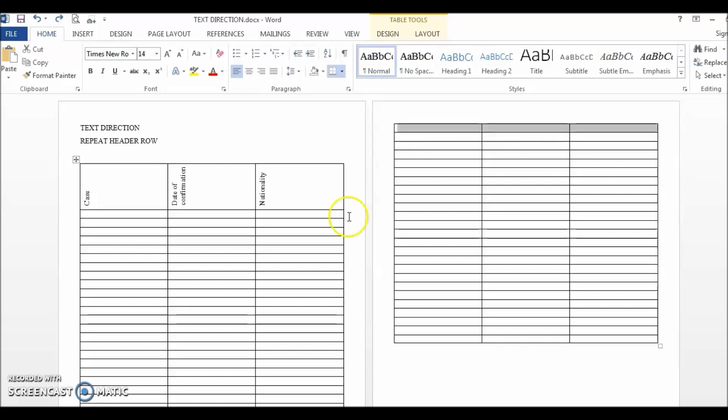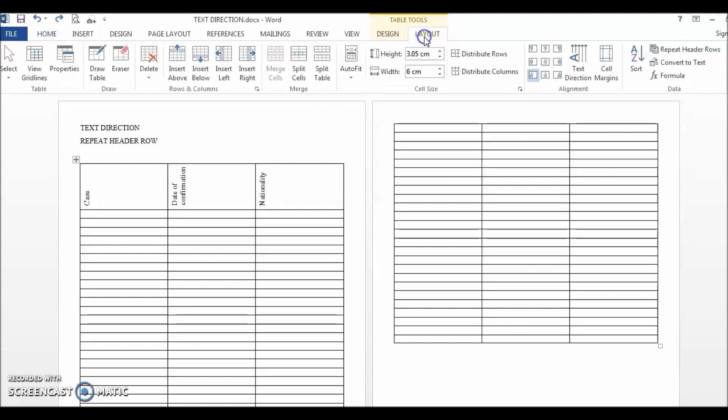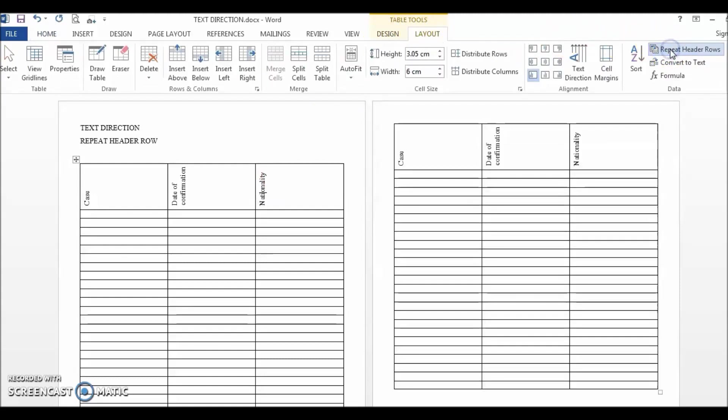So, a better solution is to click anywhere on the header row that you want to repeat, go to table tools, layout and click on repeat header rows and now the header row is being repeated even if more text are being added.